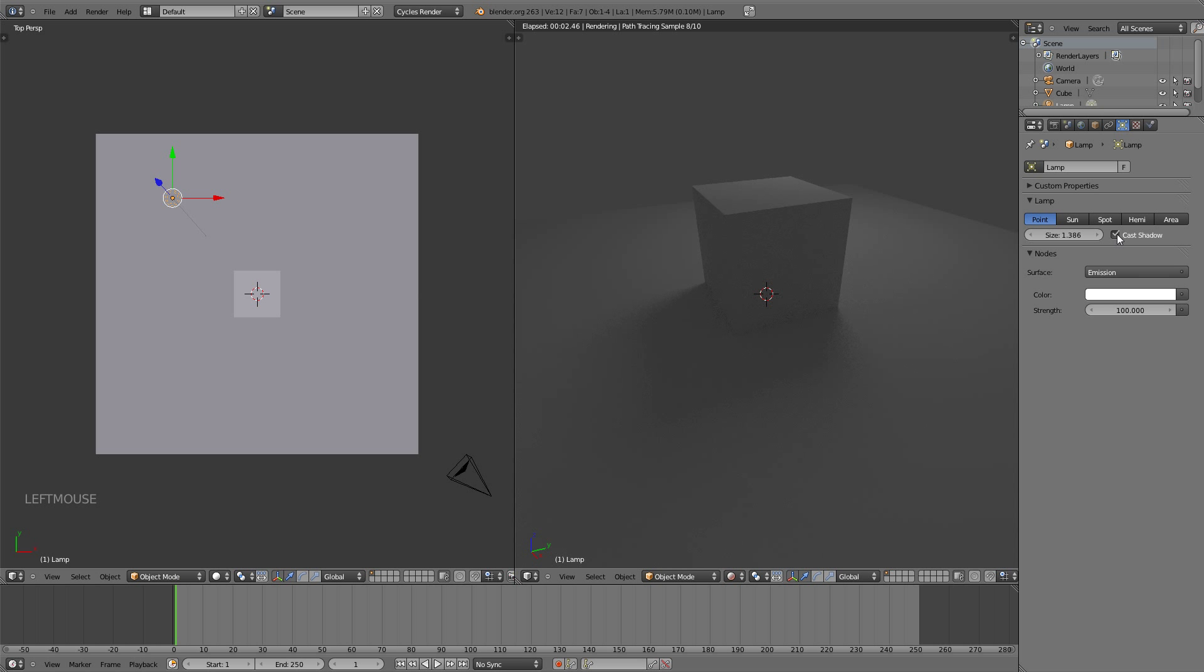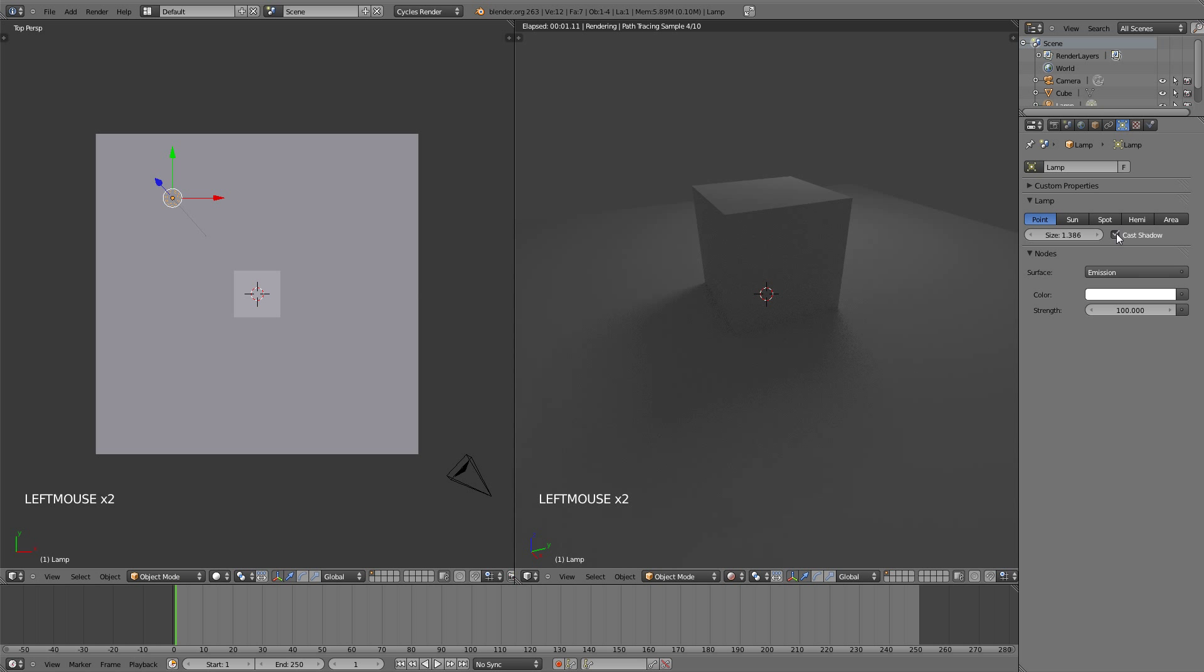Right here you have another option which is Cast Shadow, which makes it so that the shadow is seen or not seen.